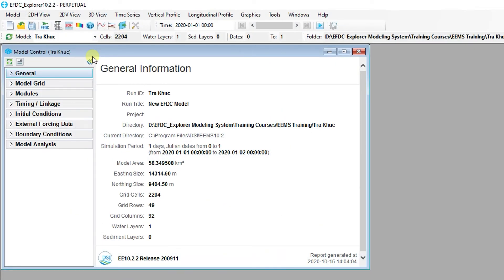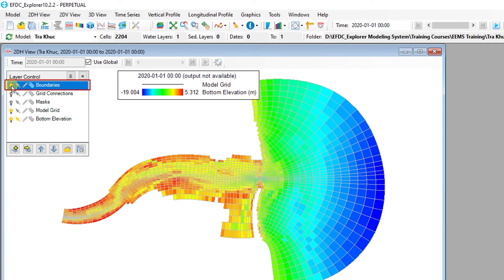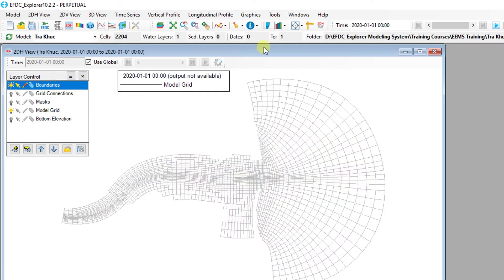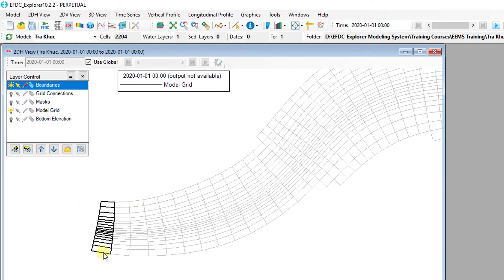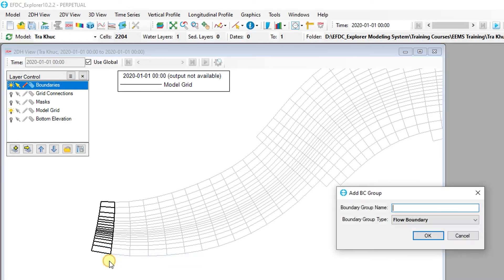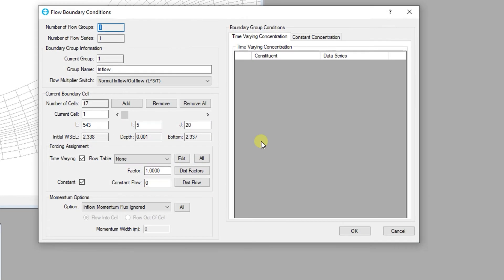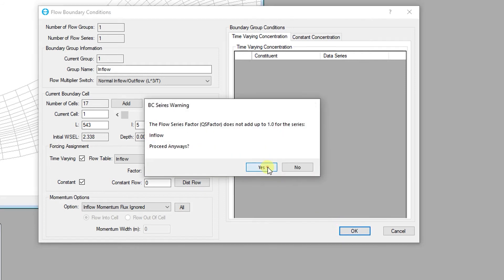The user needs to define the cells and associate the external forcing time series for each boundary. Open the 2DH view and turn on the Boundaries layer in the layer control. To add inflows to multiple cells, go to the Selection tool and select Line Crossing, then draw a line to cross all 17 cells at the upstream end of the grid. Right-click on one of these cells and select Add New Boundary Group. Name the boundary Inflow and select Flow for Boundary Group Type. Click OK to create the inflow boundary and bring up the Flow Boundary Condition Editor. Click on the Flow Table drop-down menu and select the Inflow Series, then click the All button to apply to all 17 grid cells in the boundary group. Click OK to finish linking the Flow series to the BC group.